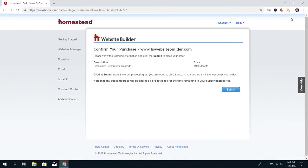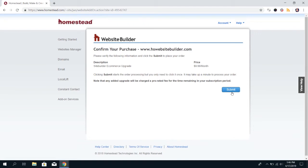The page that it's going to bring you to is the option to confirm the purchase. For monthly billing accounts, the price is $9.99. It will adjust the pricing for annual and biannual accounts. Once you're finished with this page, go ahead and click Submit.